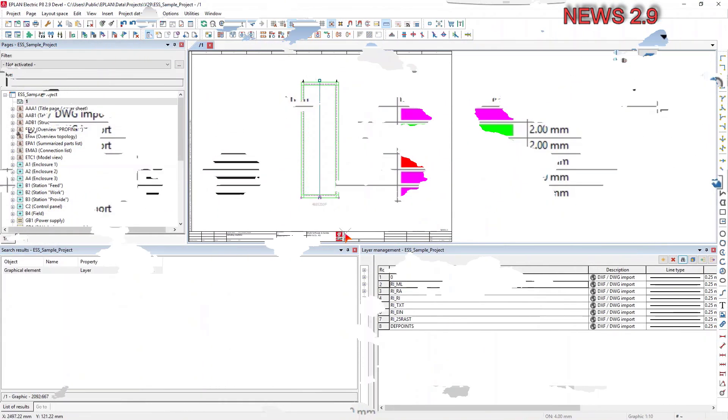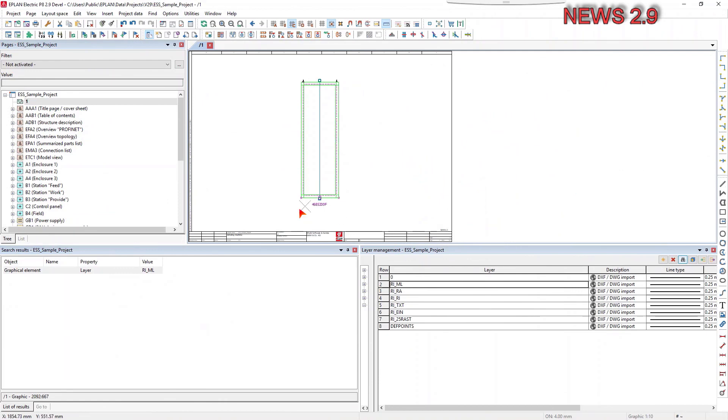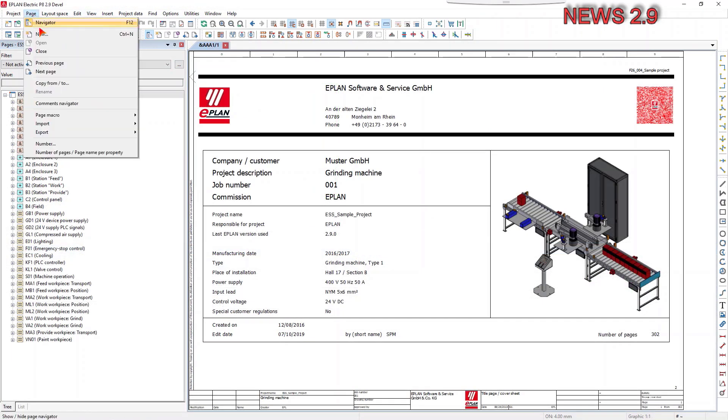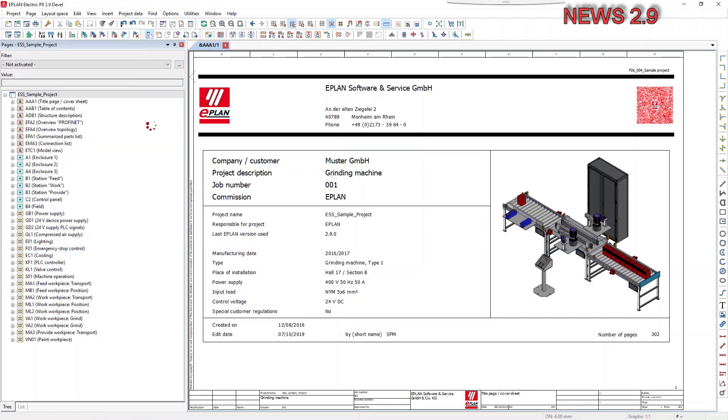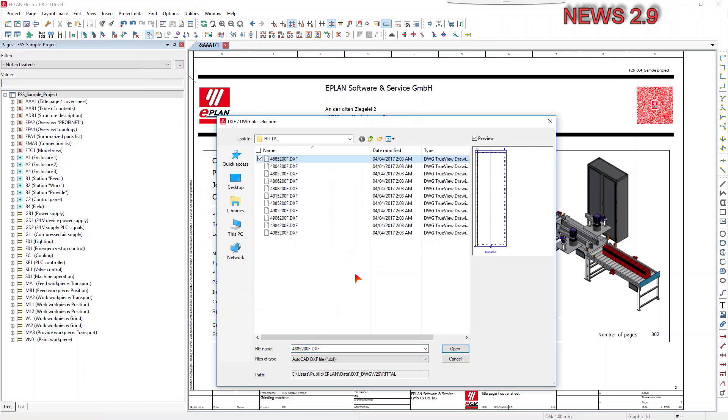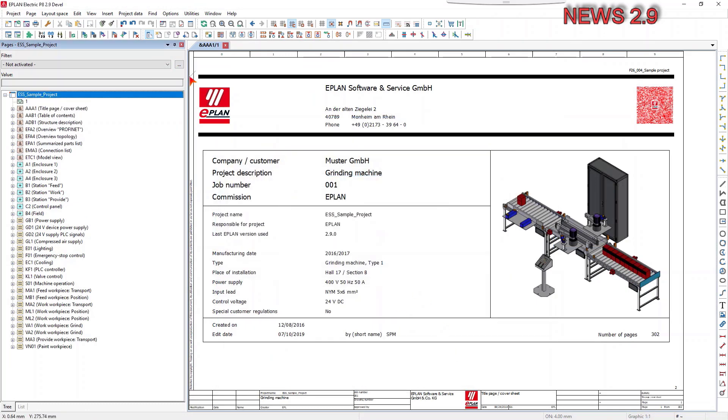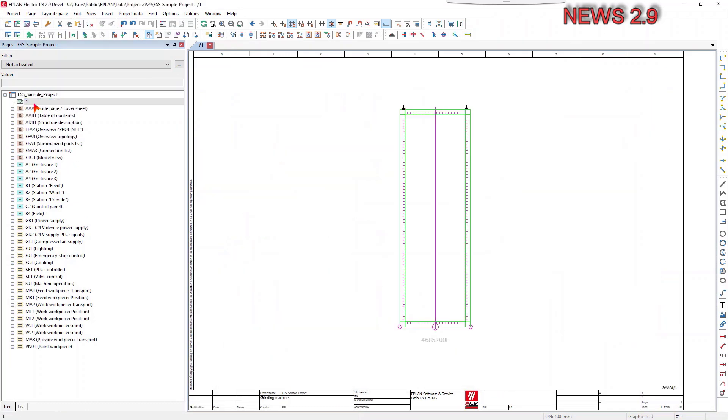This way you can, for example, find and correct layers that were added to the project with DXF-DWG import or that are used as user-defined layers in the project.